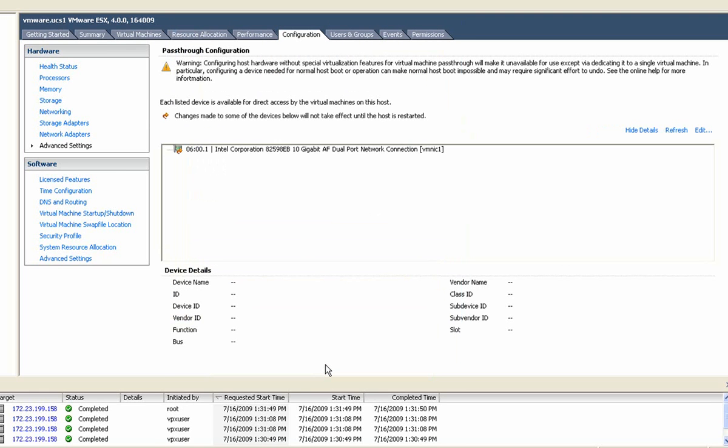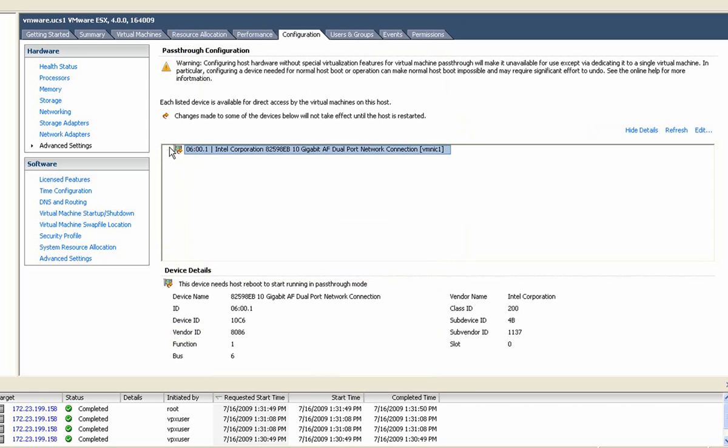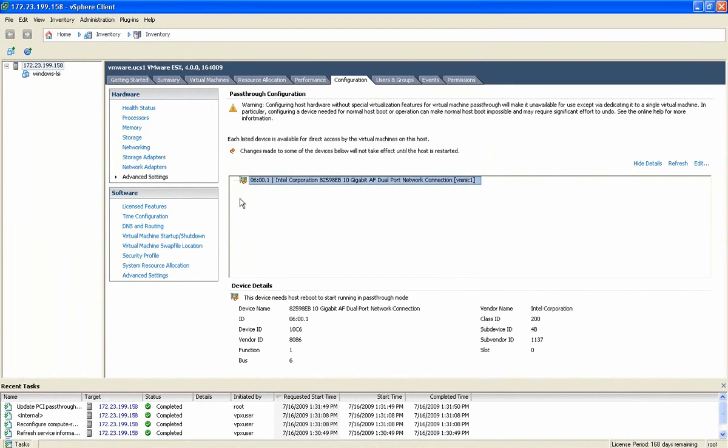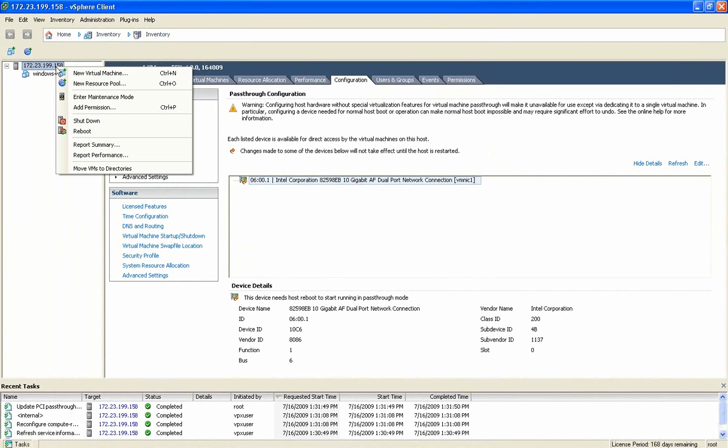Once we select that we want to utilize that particular interface, it's going to prompt us through this message to reboot the physical server. A reboot is required most times to enable this functionality. So we'll just reboot the host.